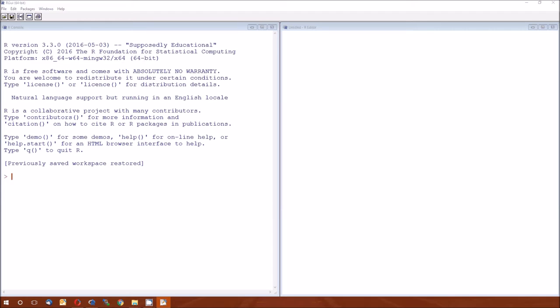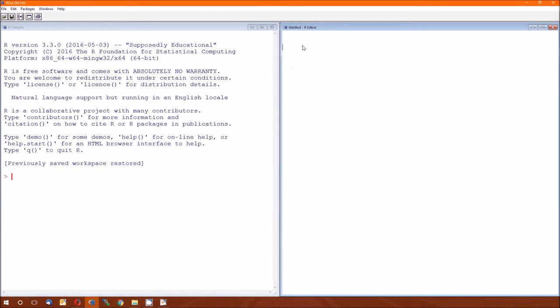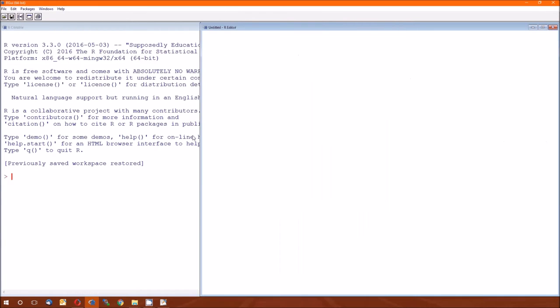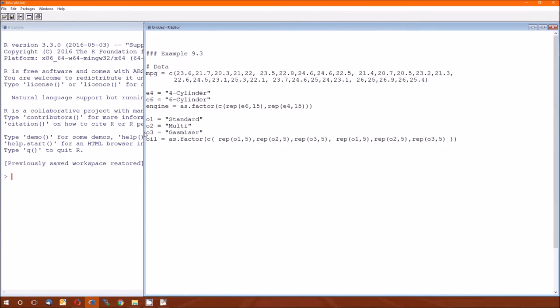Thankfully, I have already gotten the data in there. I'm sure you can figure out how to do this. I'll make this a little bit wider just so you can see everything. And of course, you know to pause, you can copy this down in your own R script.